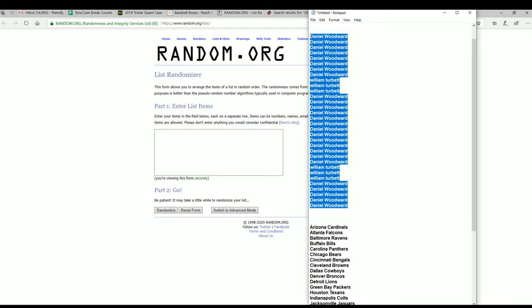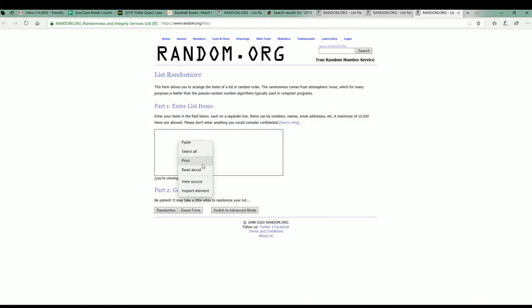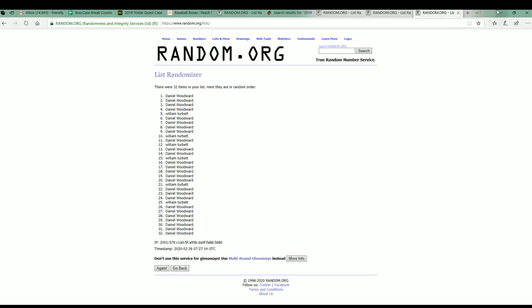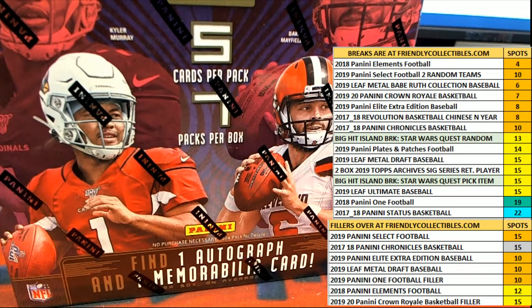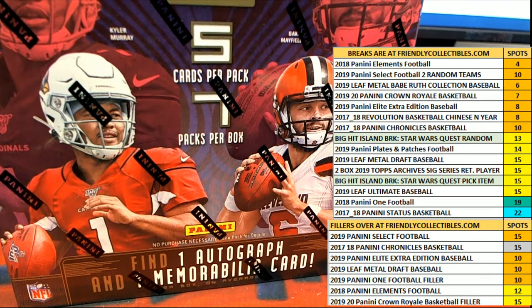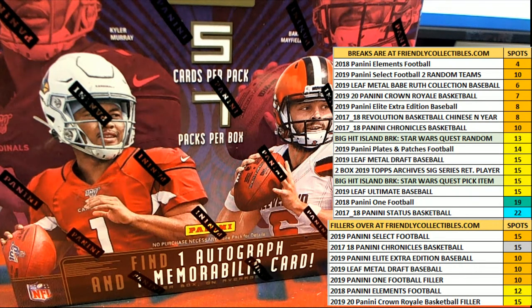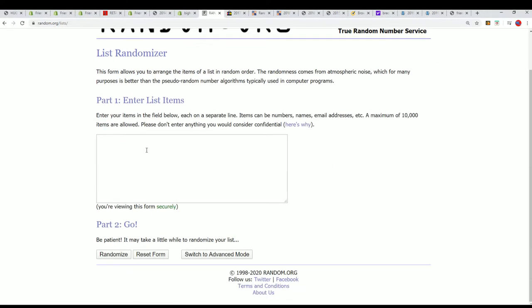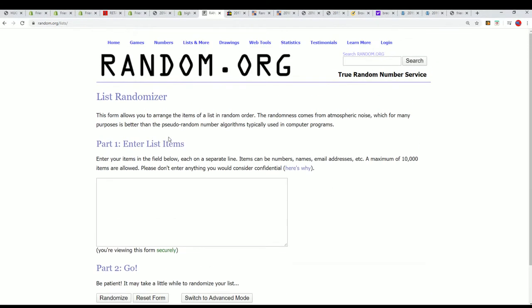All right, seven times through here. Let me get this other one going. Sorry guys, that was the wrong random, I used the wrong random. This is the one we're actually using for this break, so we're gonna go seven times through on this randomizer.